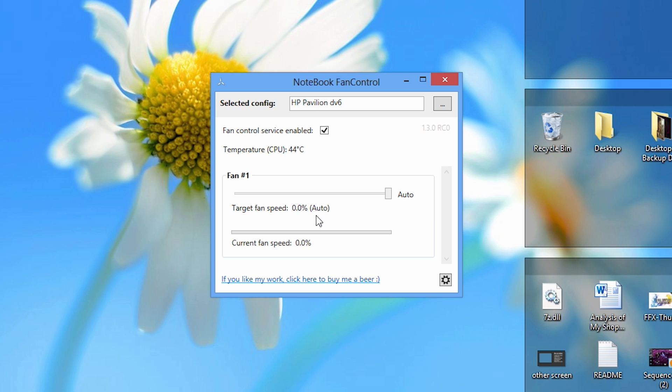Once you've loaded a configuration file, you'll notice that the temperature for my CPU is now showing on Notebook Fan Control, and I'm running at 45 degrees Celsius.